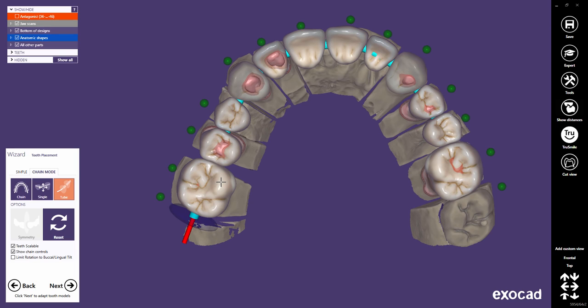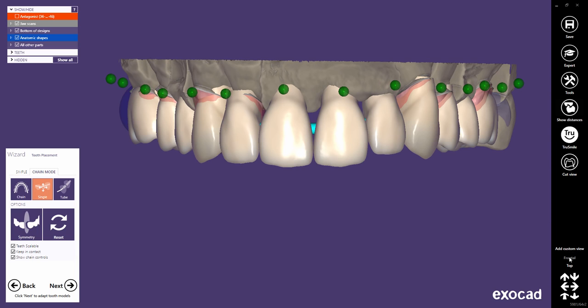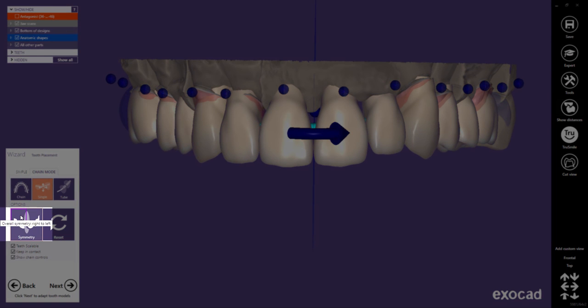We have now seen all modes in the Chain Mode tab. Let's have a look at another very interesting option — namely, the symmetry option. The symmetry button actually consists of four buttons.